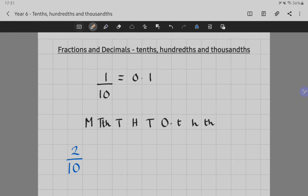In this video, we're going to consider the relationship between fractions and decimals. In particular, we're going to look at tenths, hundredths, and thousandths. These should have been something you've come across before, so we're just going to remind ourselves and then think about how they're related.